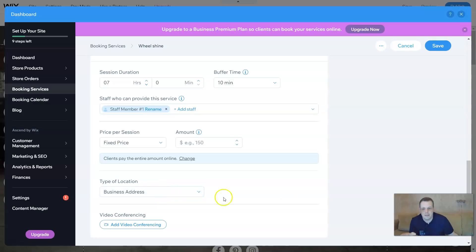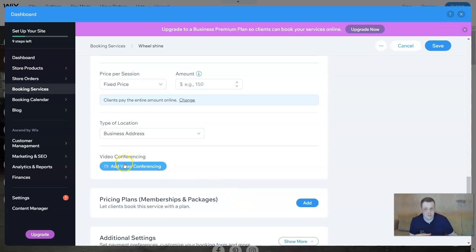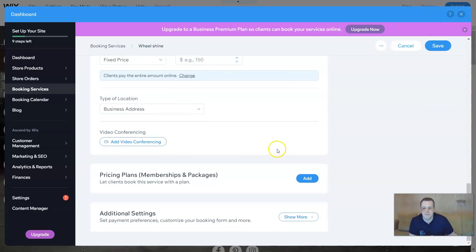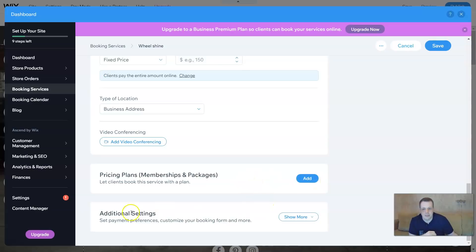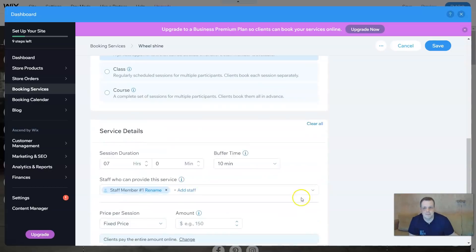Add the address. You can even make it so if they have some questions, you can do a video conferencing with like Zoom or Skype. The pricing plans - let clients book this service with a plan. Additional settings, set payment preferences. Customize your booking so you can do like PayPal, whichever you would like.